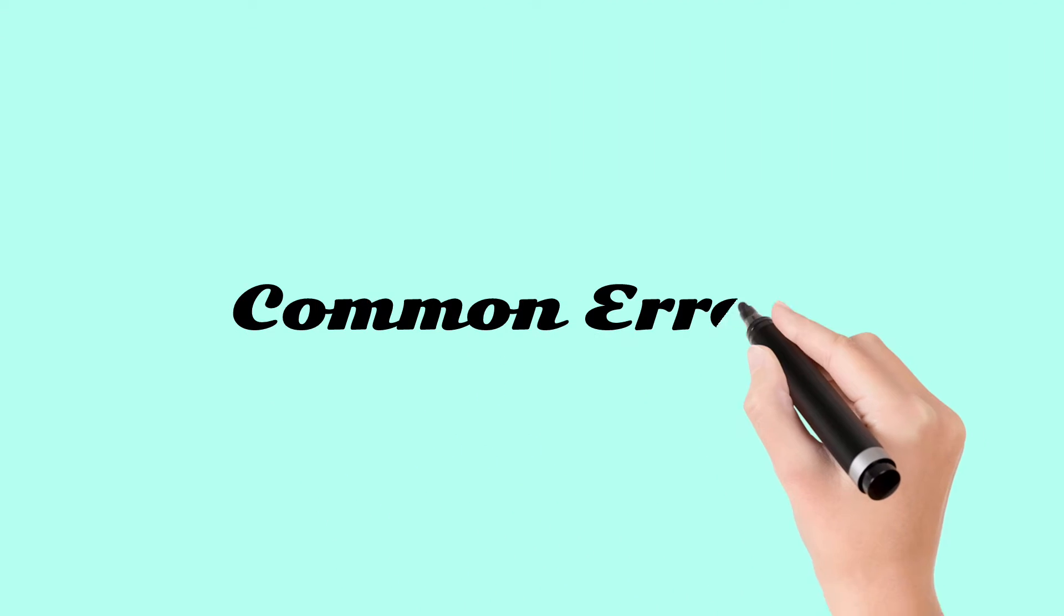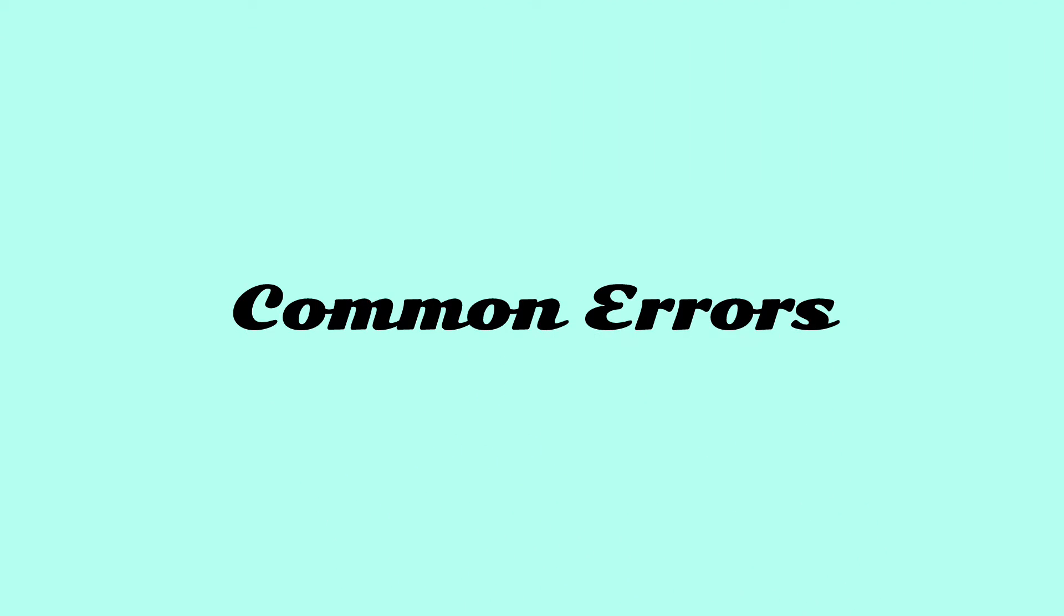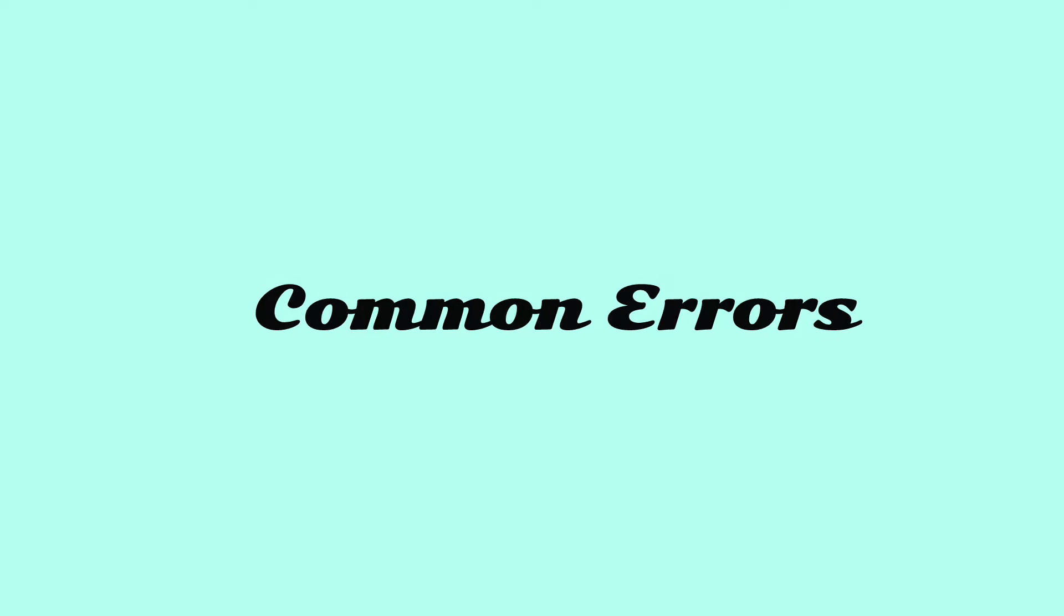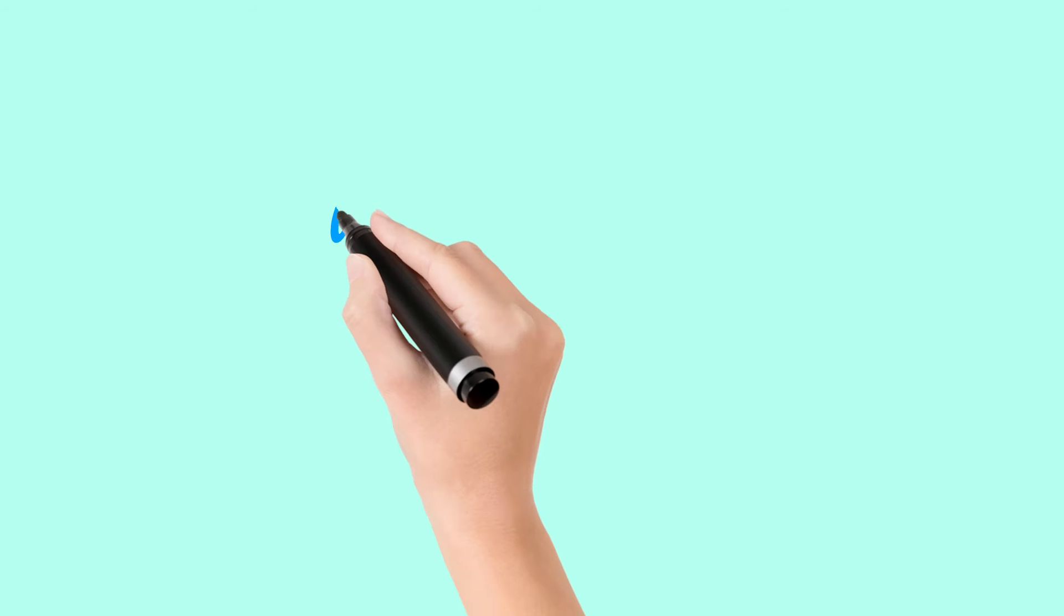Assalamu alaikum and we are back with few common errors that need to be avoided in writing and in speaking as well. So let's check out.